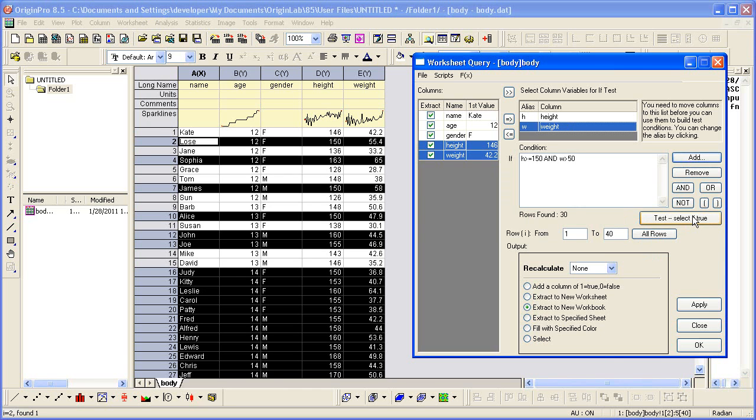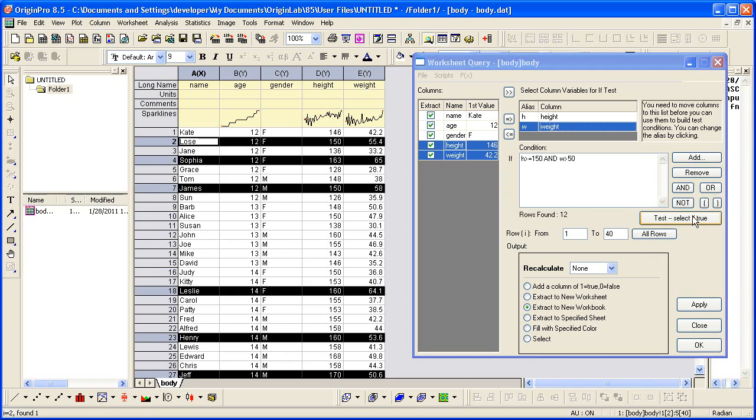Now again, if I click Test, the worksheet will update based on the condition where Height is greater than or equal to 150, and Weight is greater than 50 kilograms.